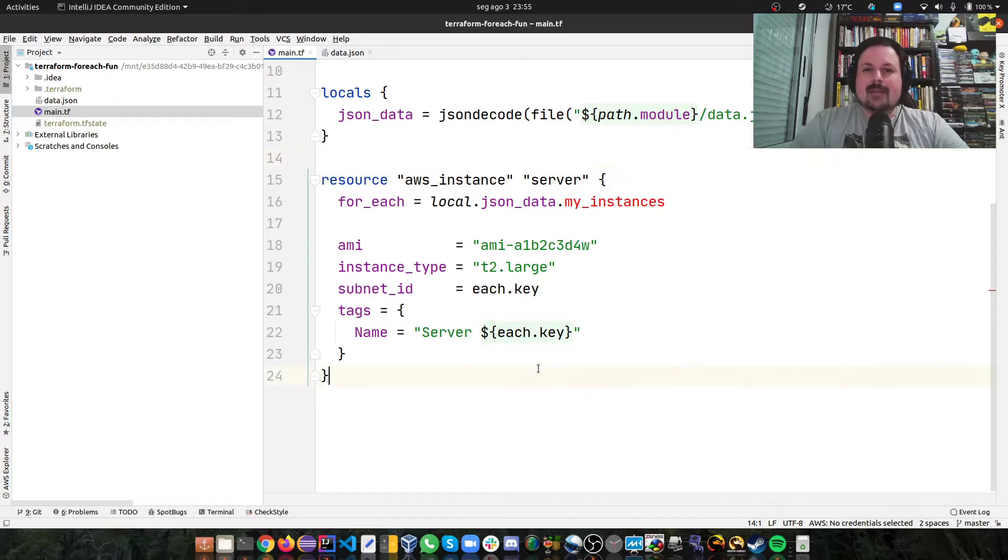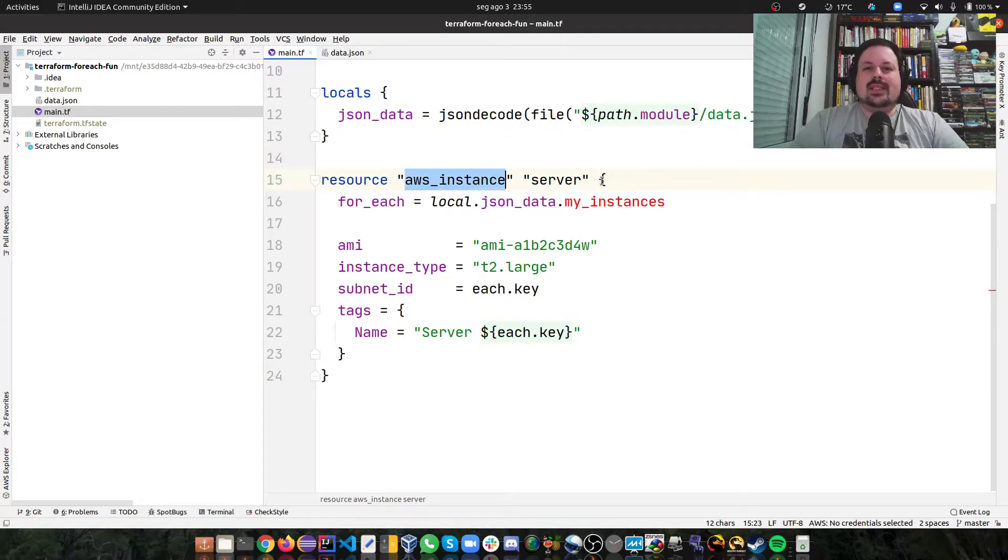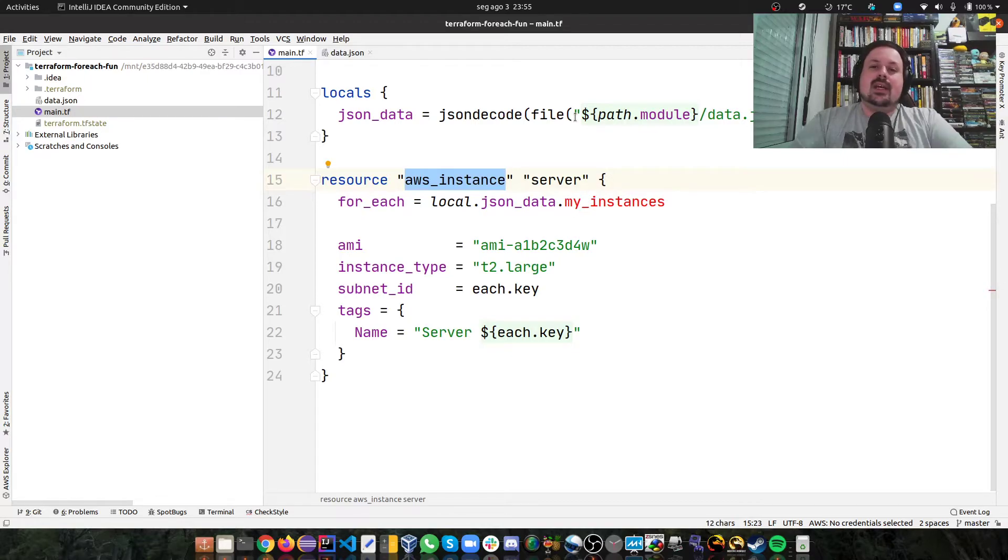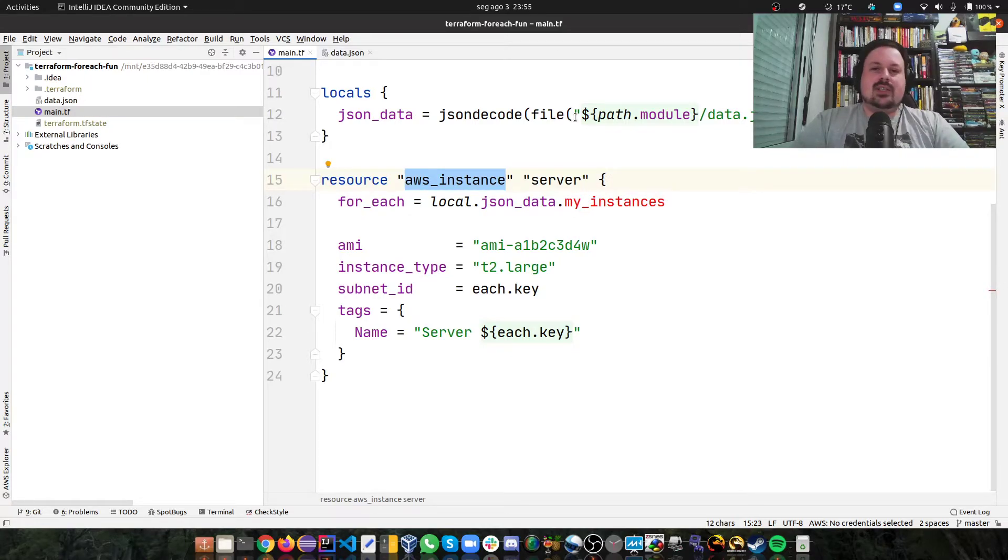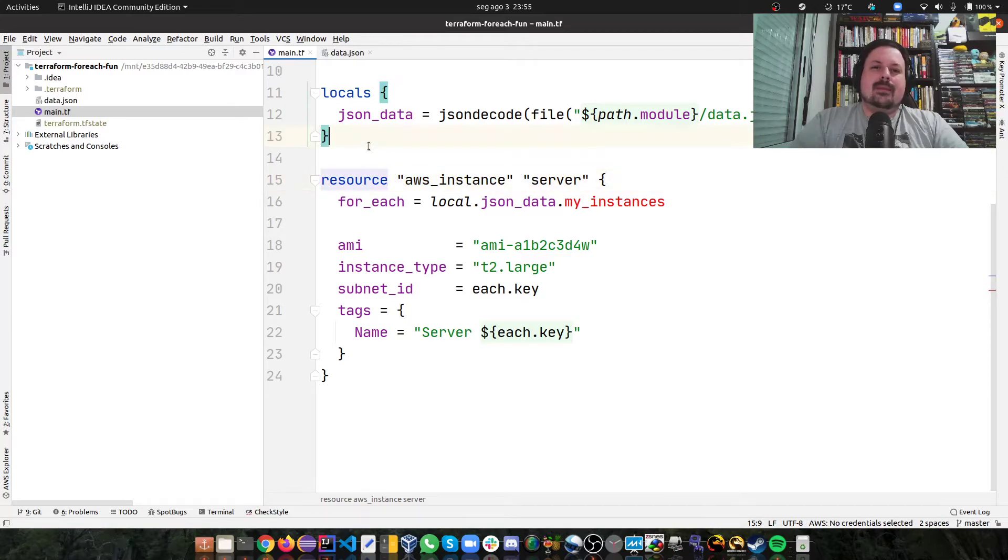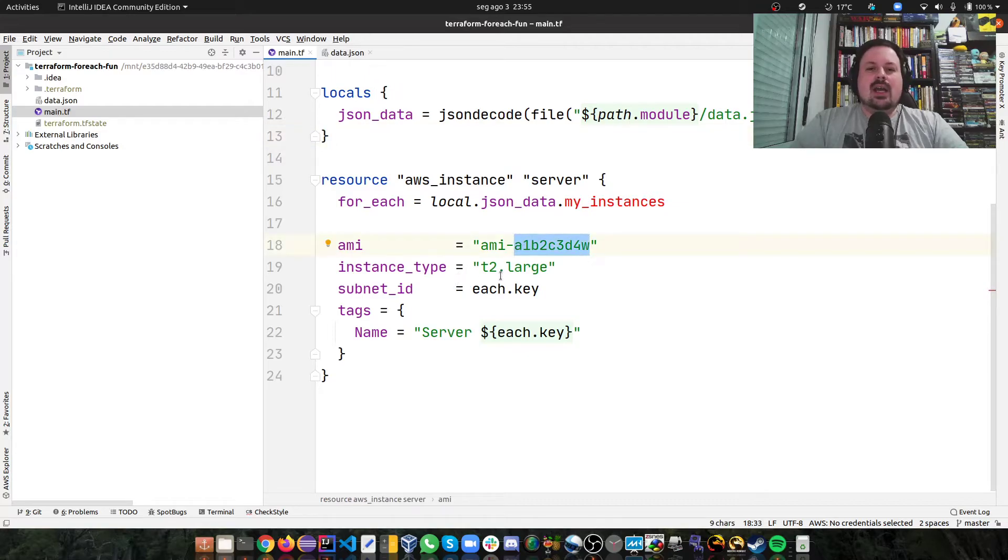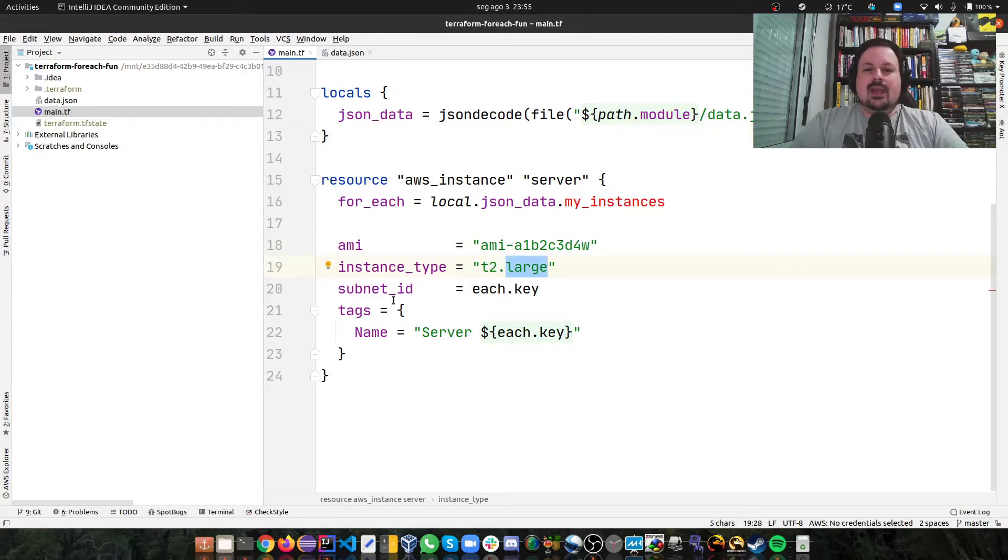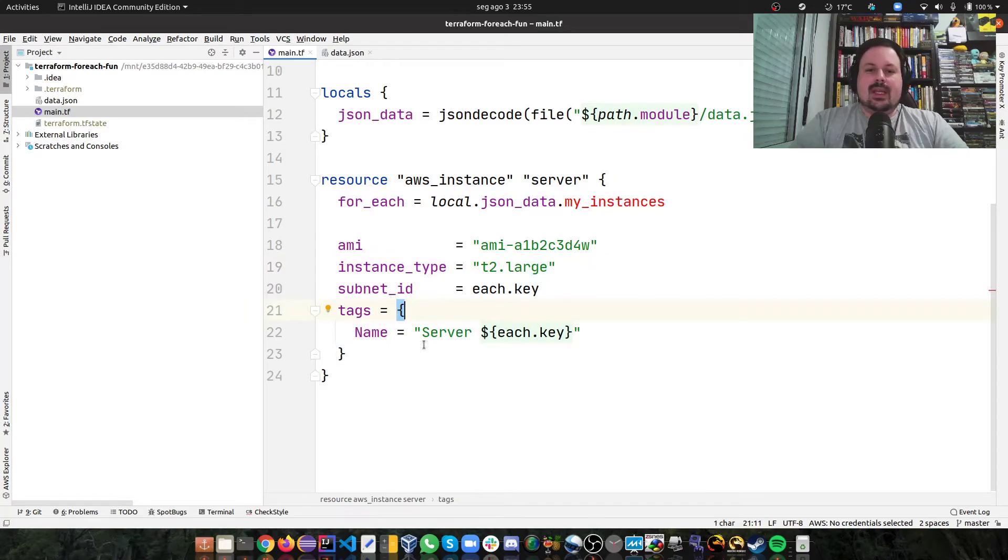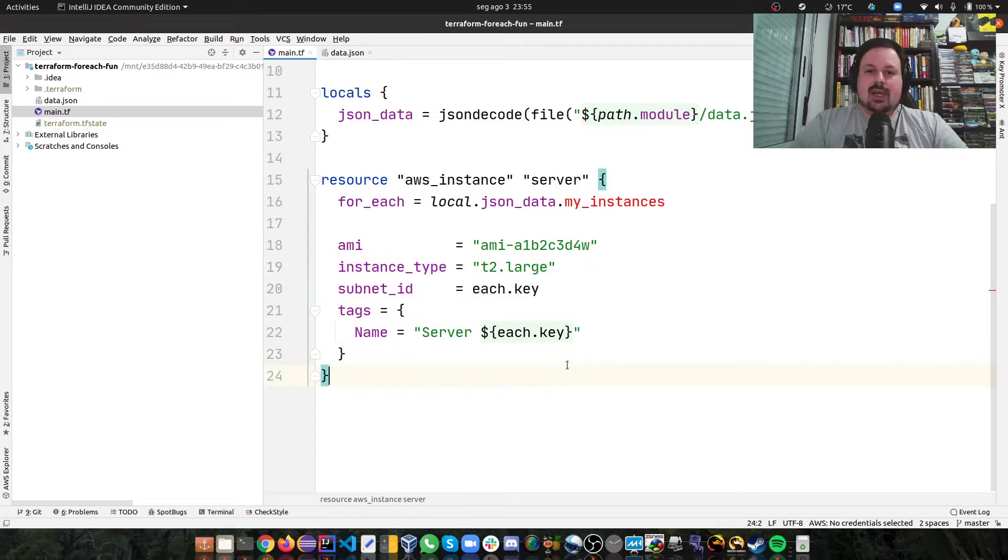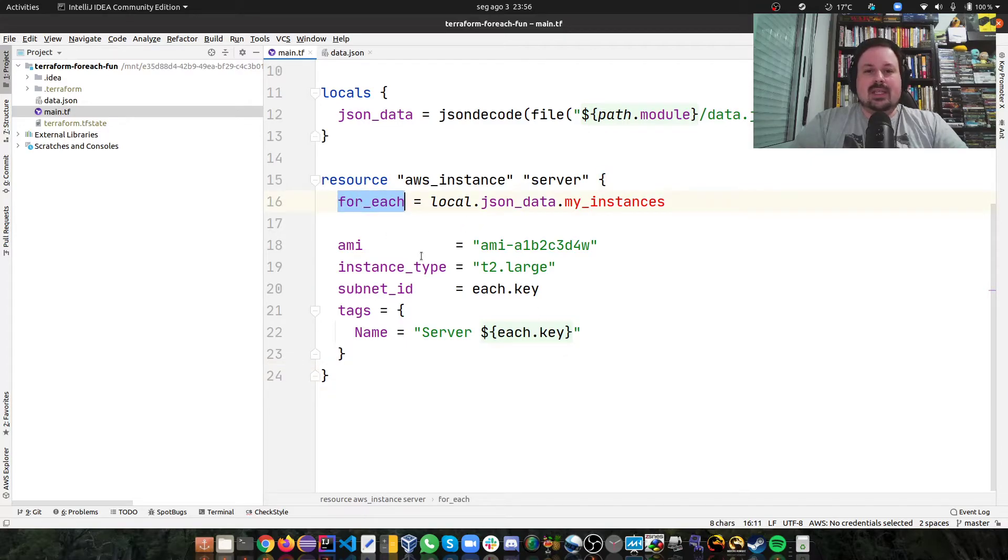And then, this is the cool thing. So let's say I want to create a bunch of AWS instances. For my sample here it's instance, but imagine this could be ELBs, could be database clusters, could be whatever you want. And let's say for all my instances, I want the same AMI. I want to create a type that is t2.large and a subnet ID and tags. I want to use my JSON. And here's the trick.